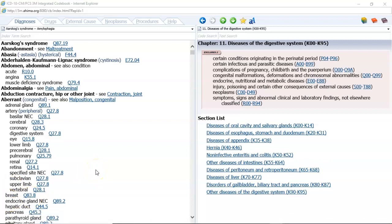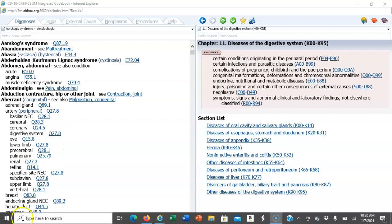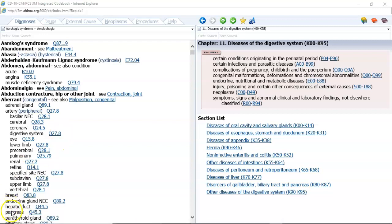You'll notice in looking at this chapter that we don't have any ICD-10 guidelines for Chapter 11 in ICD-10. And in reviewing the guidelines for 2021, which came out last October 1, there are no additions to that. So there are no guidelines for this particular chapter.